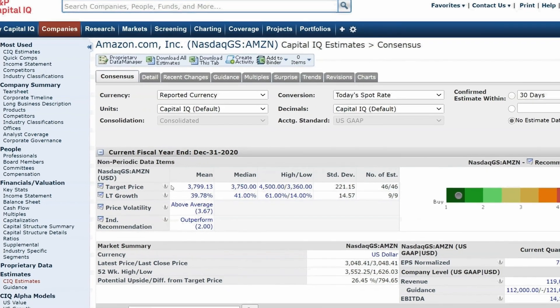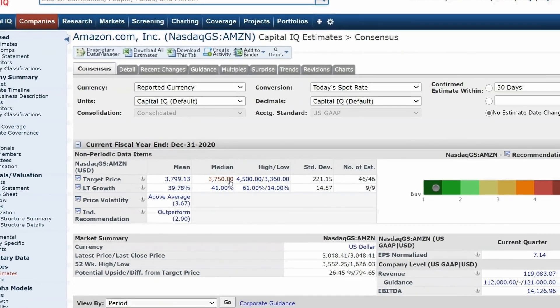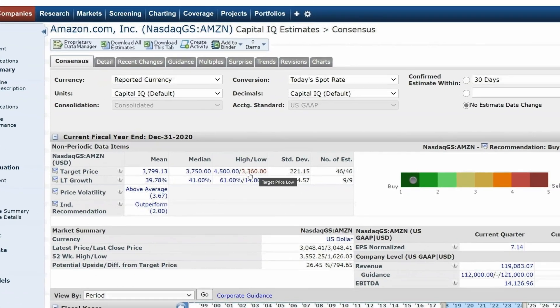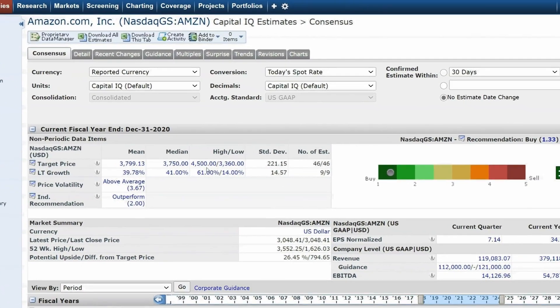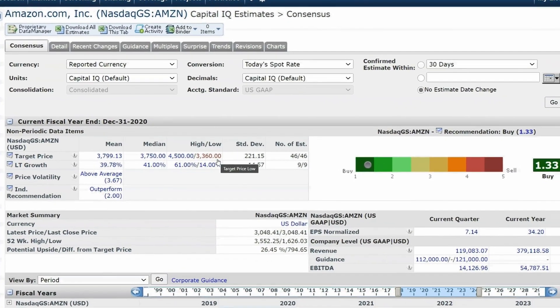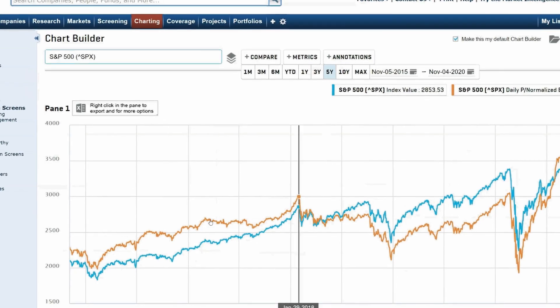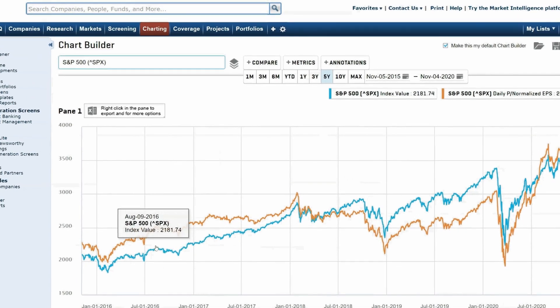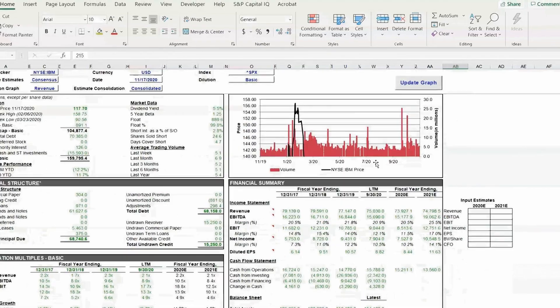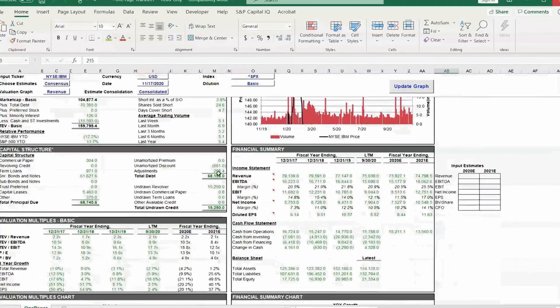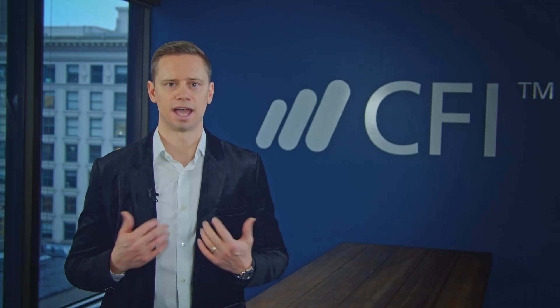In this course, we'll be logging into Capital IQ and walking through step-by-step with screen demonstrations, the most popular and common functions that are used in CapIQ. So we'll be looking at companies, research, markets, screening, charting, coverage, and much more.